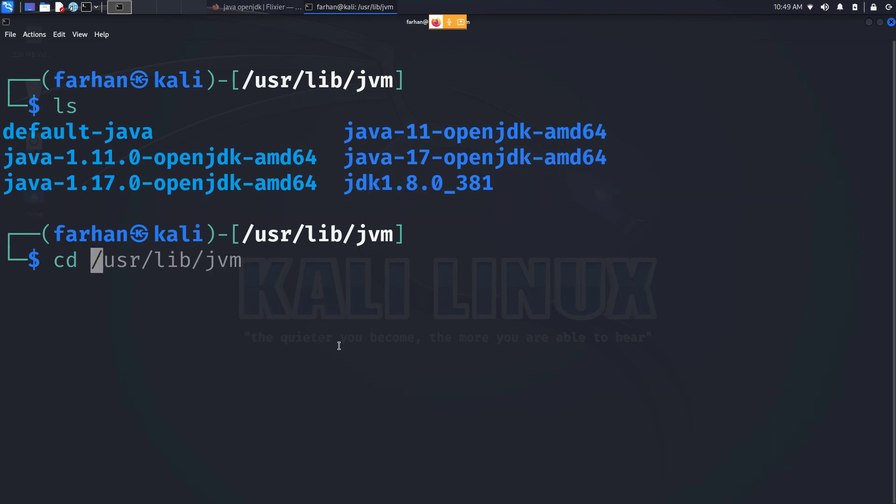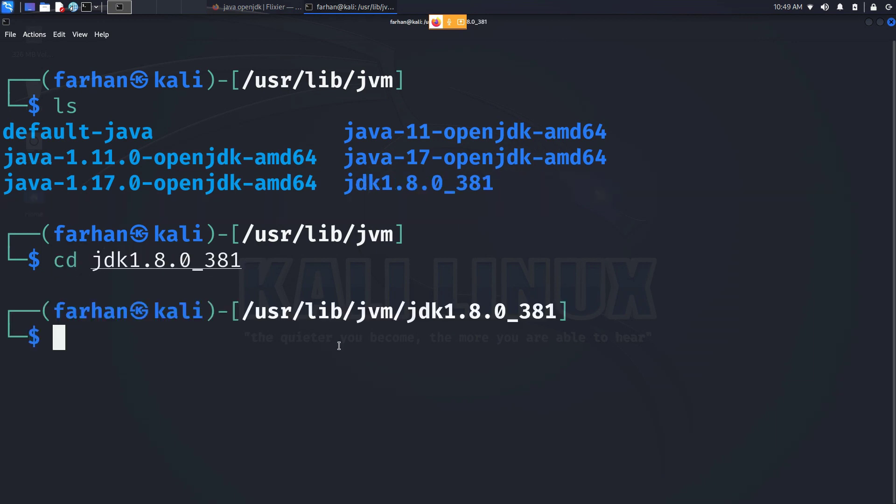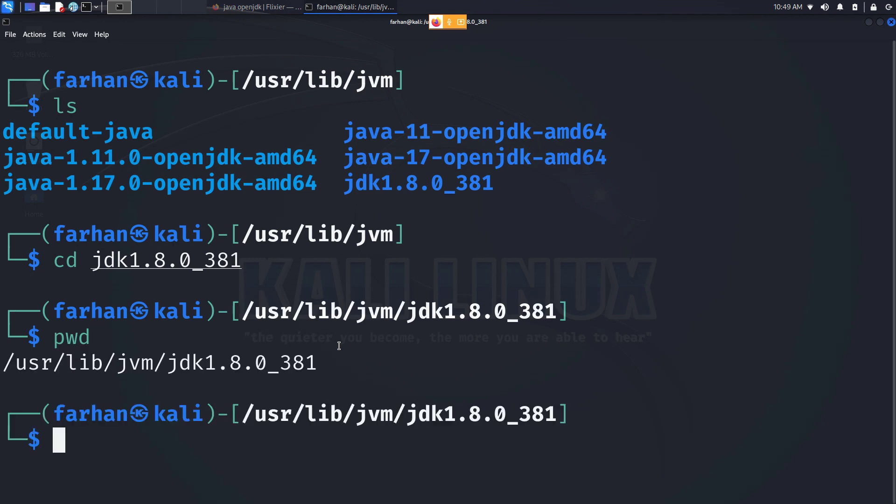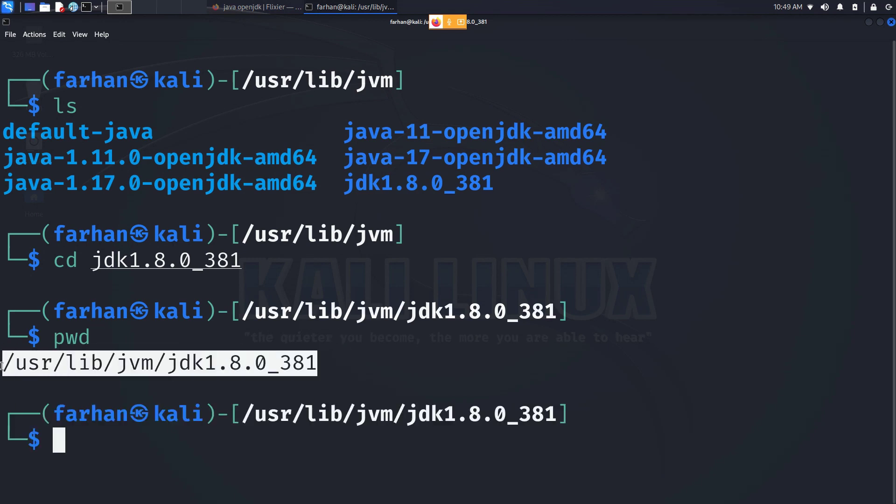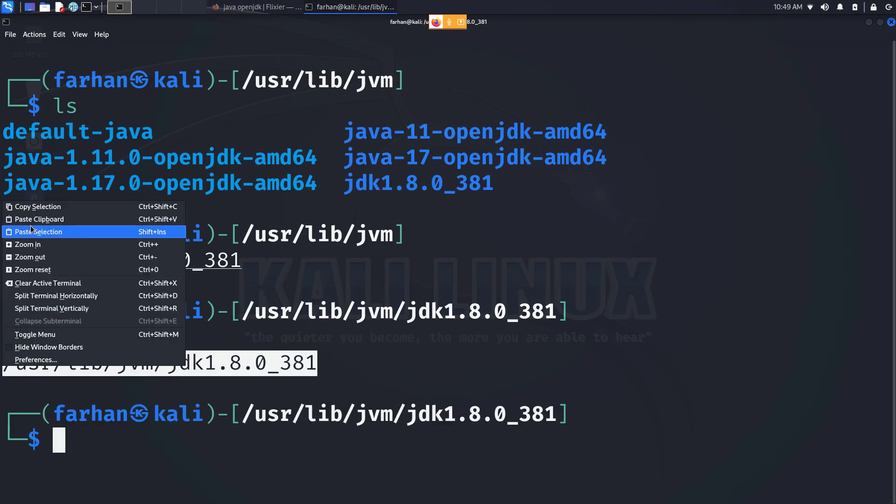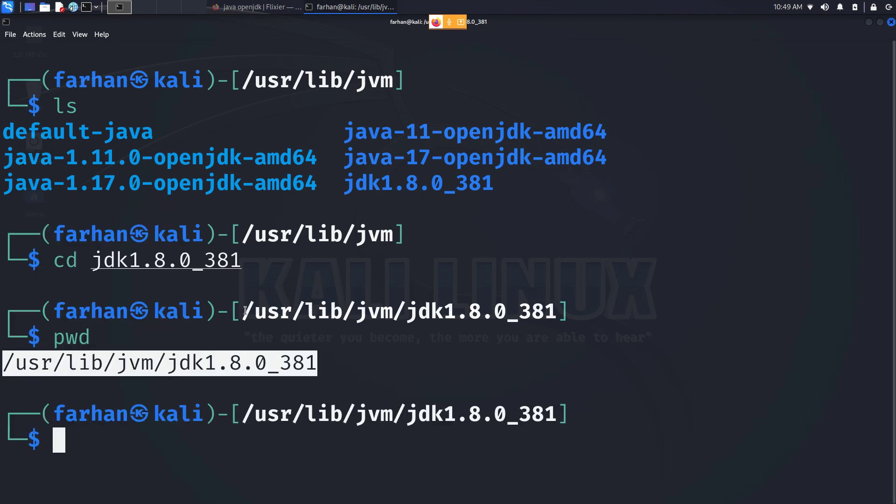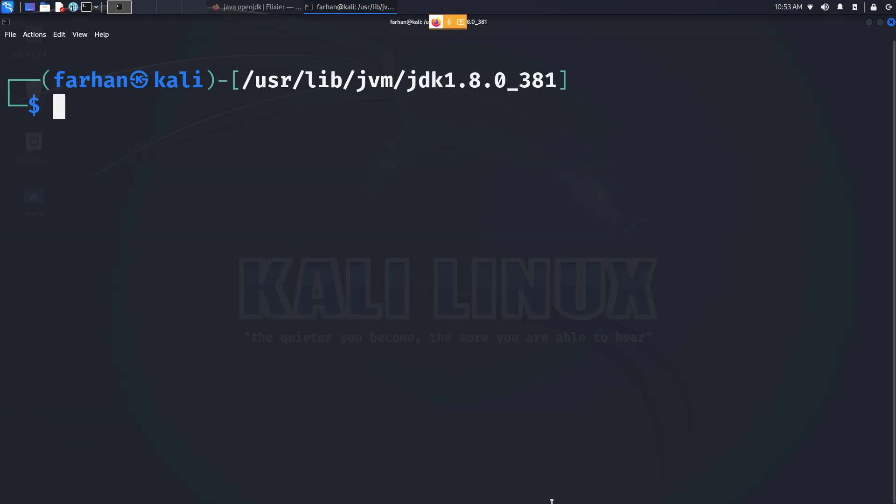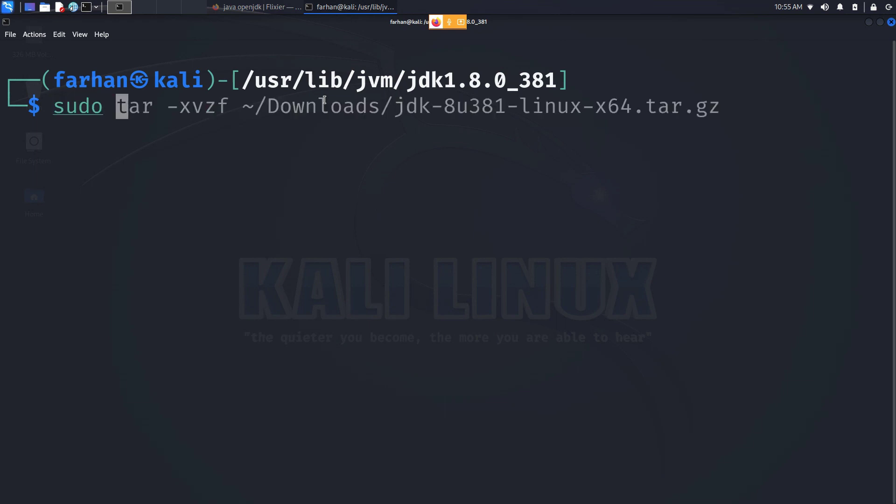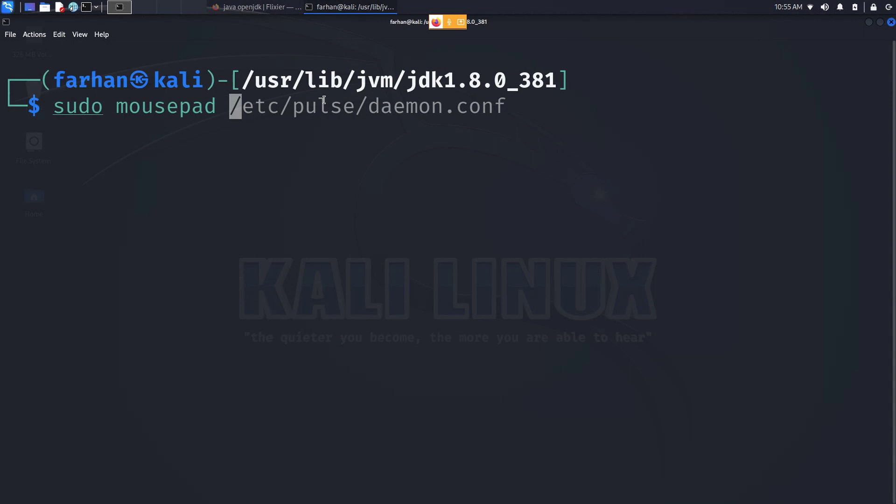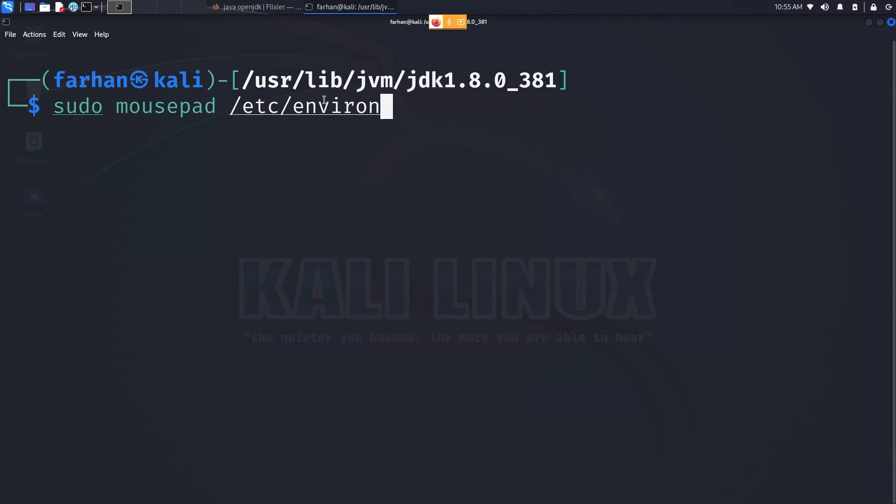Next, change to the directory, type pwd and press enter. Copy the path. We have to add this path to the environmental variable of Kali Linux. Next, with your favorite text editor, we have to add the path to the file. Type sudo followed by the name of your favorite text editor. I'll be using mousepad but you can use nano or vim /etc/environment and press enter.